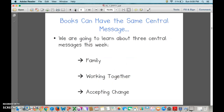Books can have the same central message. We're going to learn about three central messages: family, working together, and accepting change. Family is important. Working together makes things easier. Accepting change can be hard, but sometimes good things can happen.